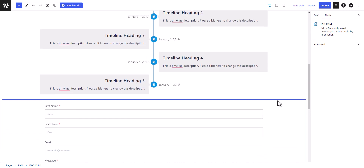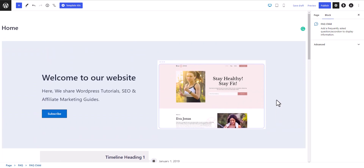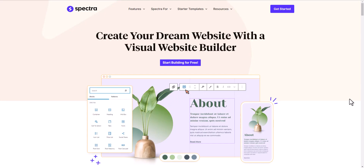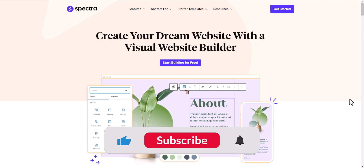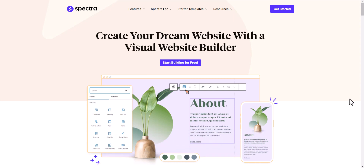I hope you now have a good idea of how the Spectra plugin works. With Spectra, you can easily create a responsive website and get amazing scores in PageSpeed Insights. If you have any doubts about the Spectra plugin, ask me in the comments. If you found this video helpful, hit the like button. All links to the Spectra plugin will be in the description — check it out and test it on your website. See you in the next video, thank you!